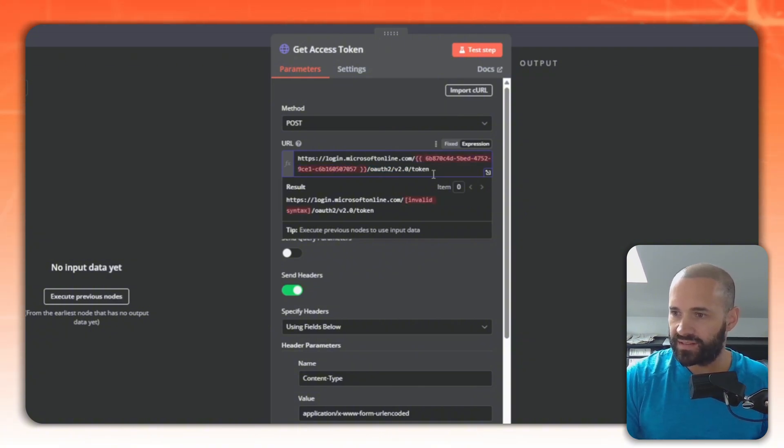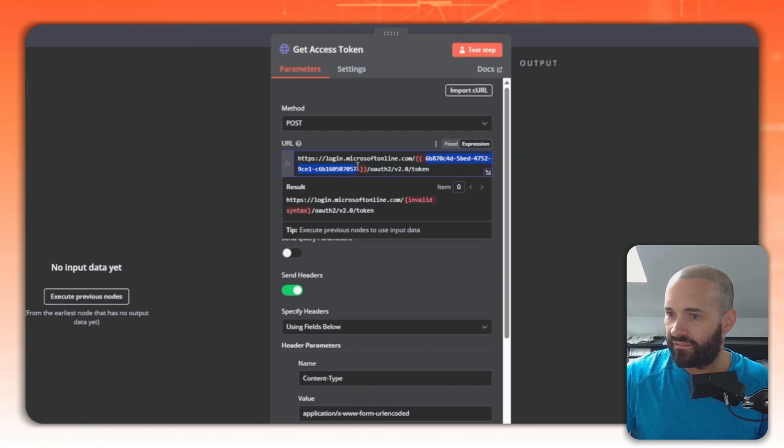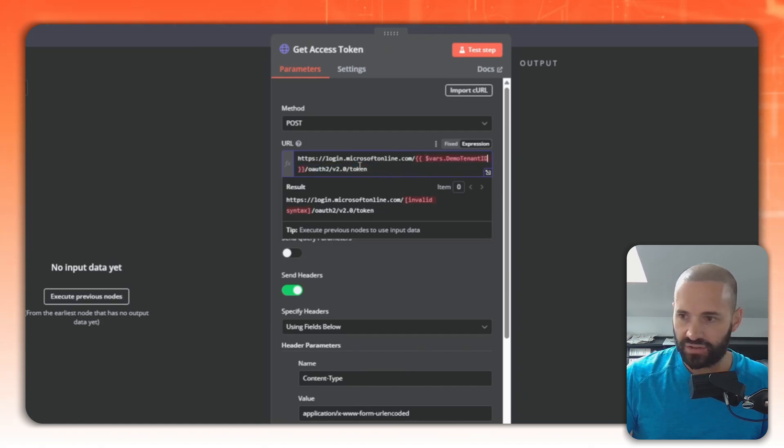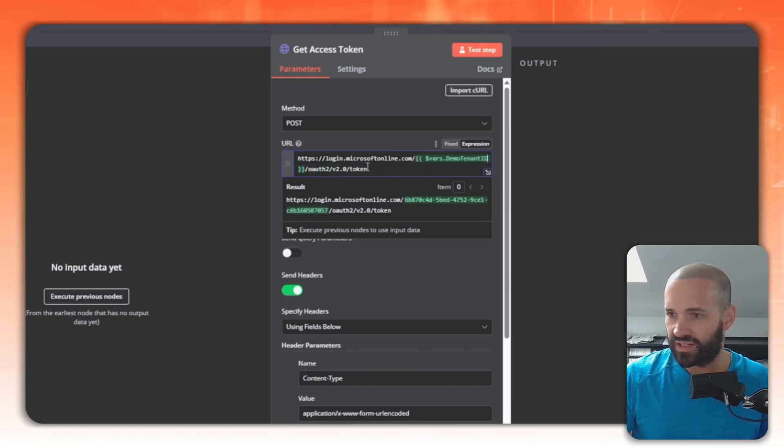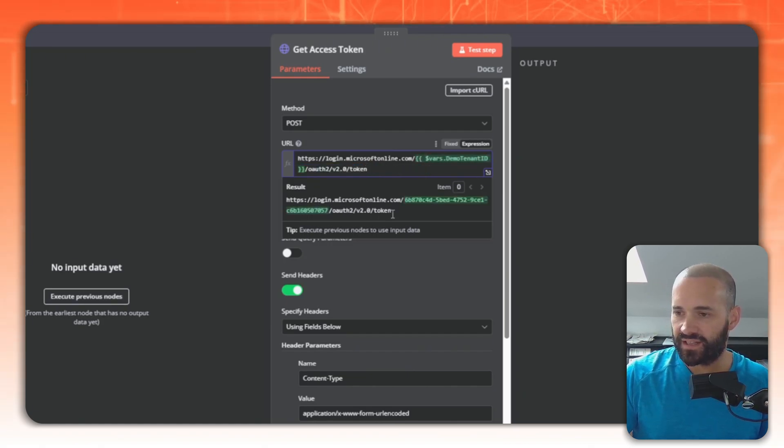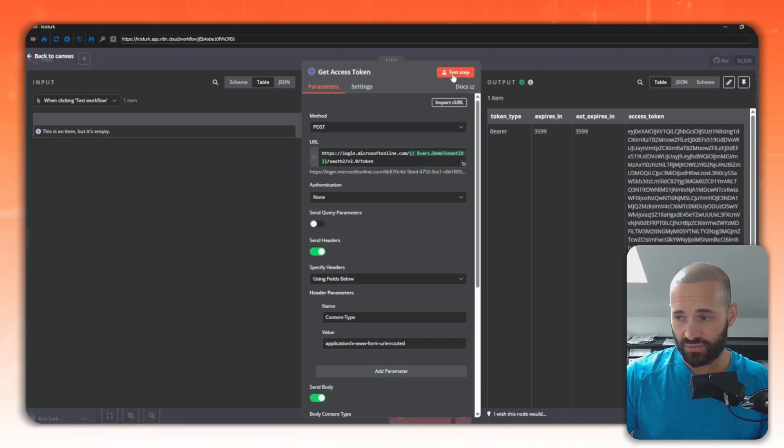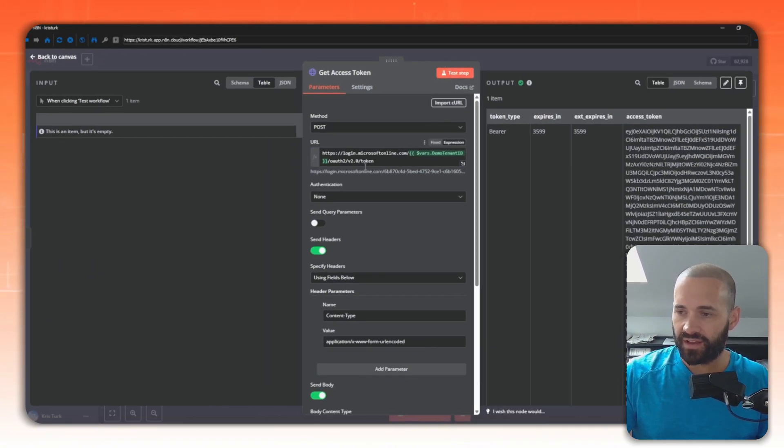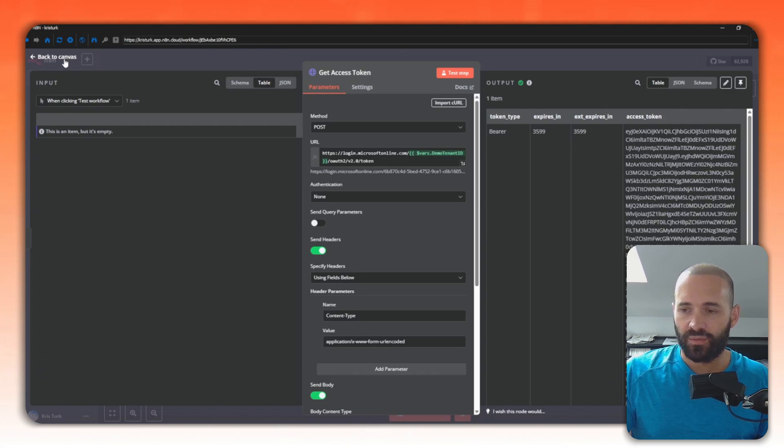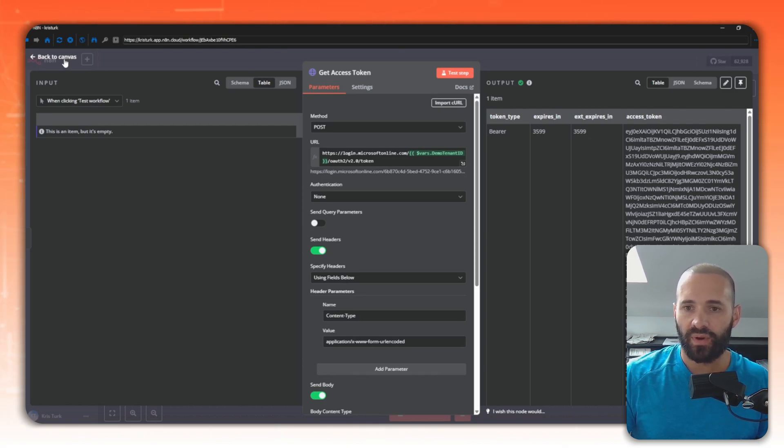We'll put in our double curly braces and call on that vars.demo tenant ID, and you can see in the result underneath that it's pulled that in. If I hit test it still gives me back an access token. Great! But what was weird is that over in the variables I had no padlock or no way to make that secure.